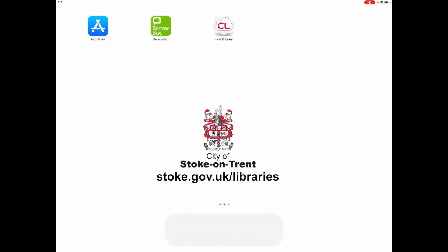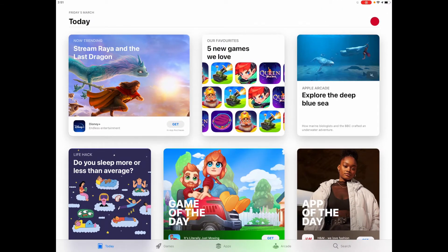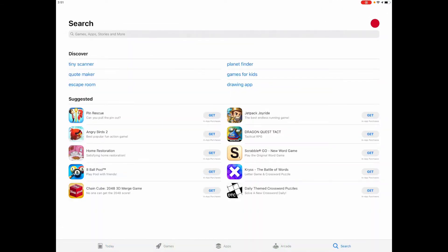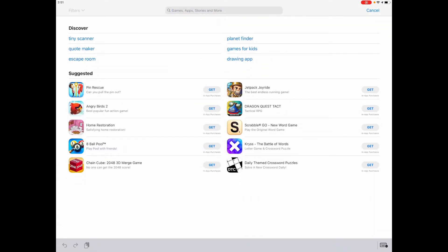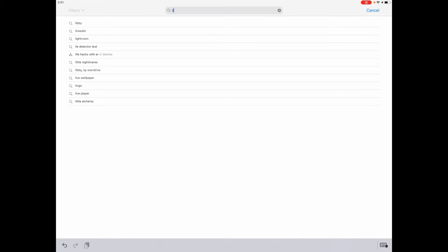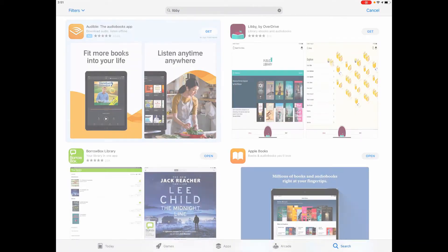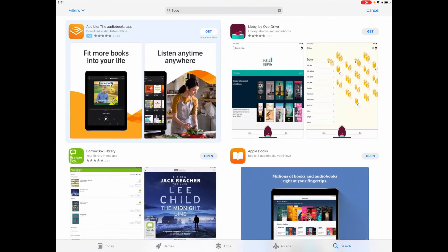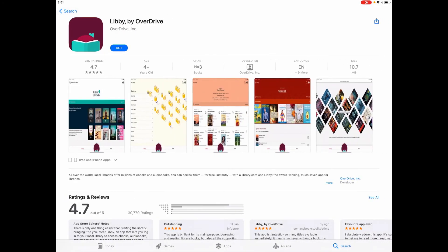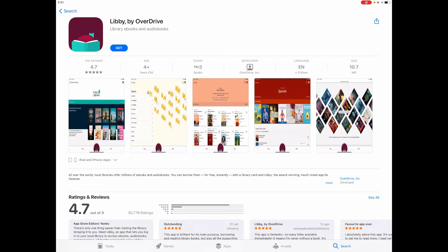Step 1: Go to the App Store and search for Libby. Ensure that the app has the same logo as this one, and then download it to your device. This is a completely free service, so there are no subscriptions or hidden costs. You just need a Stoke-on-Trent Libraries library card.